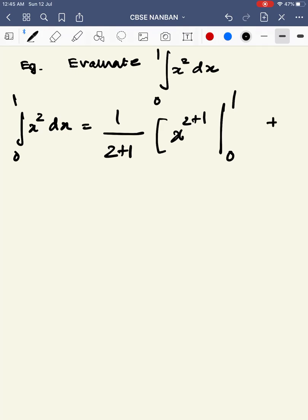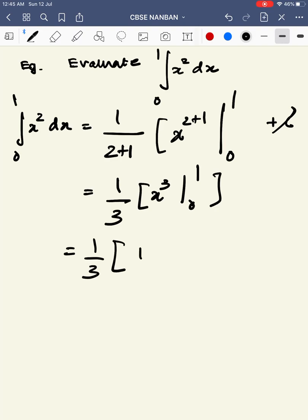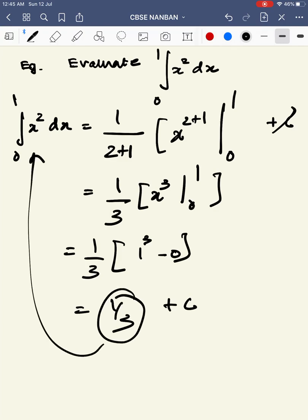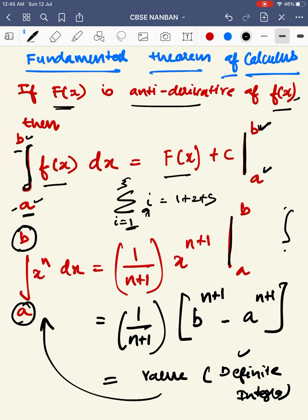You can see the value of the definite integral. Here it is 1 by 3 times x cubed from 0 to 1, which is equal to 1 by 3 times 1 cubed minus 0, equal to 1 by 3. So the particular answer is 1 by 3. That is the definite integral value — the area under the curve. The area under the curve is a definite number, and you can evaluate it using the fundamental theorem of calculus.